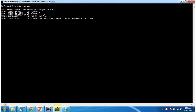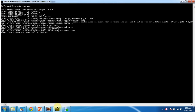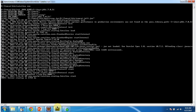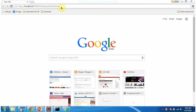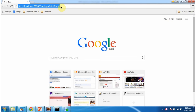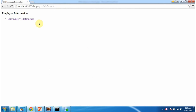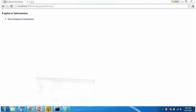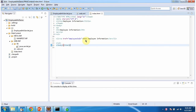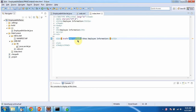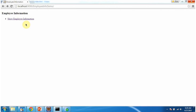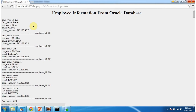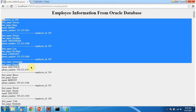I am starting the server. The server has been started. This is the URL to access the web application, and it is displaying the welcome page. The welcome page has one link: Show Employee Information. When you click this link, the request goes to the server and the URL pattern is employeeinfo. I am clicking on this link, and you can see the employee information from the Oracle database.